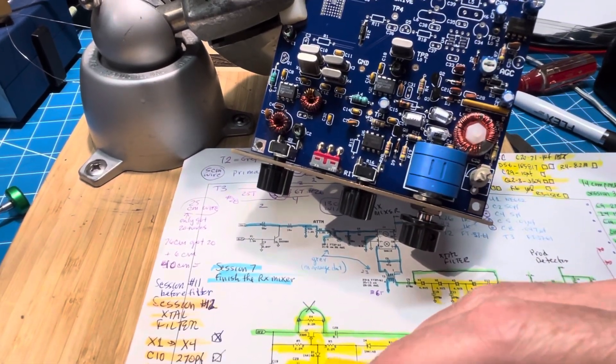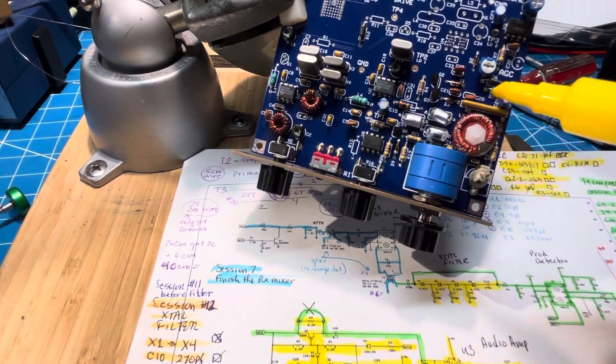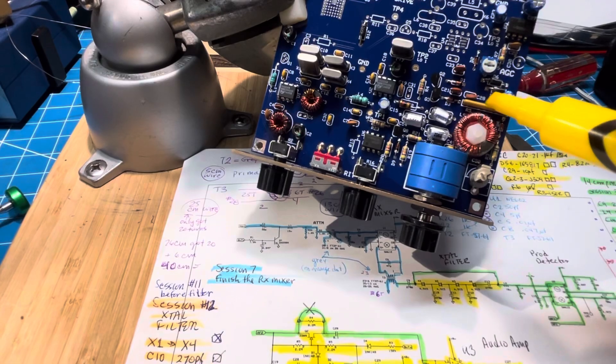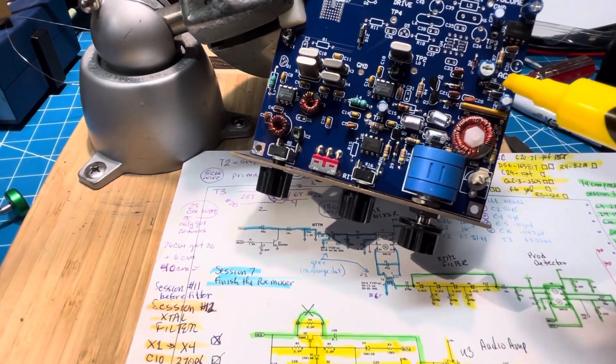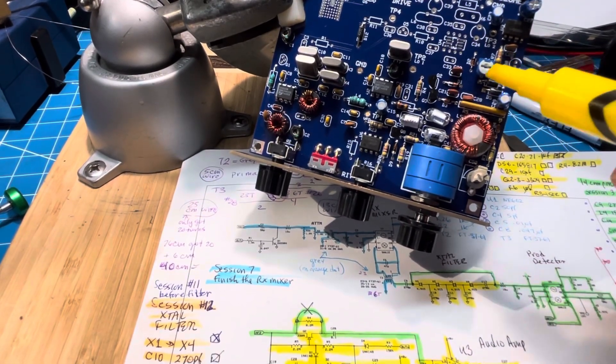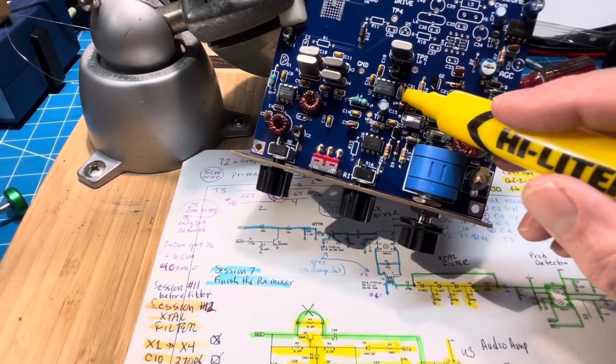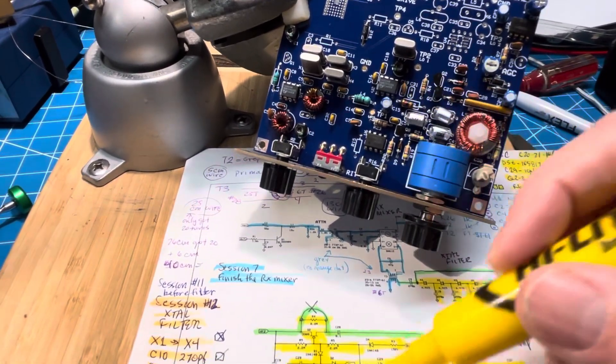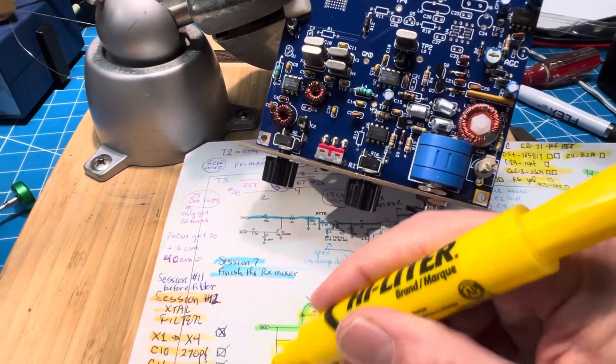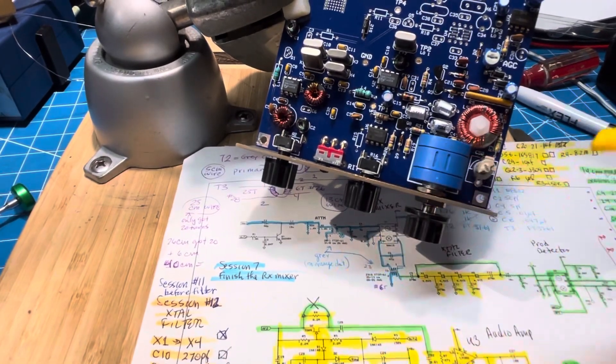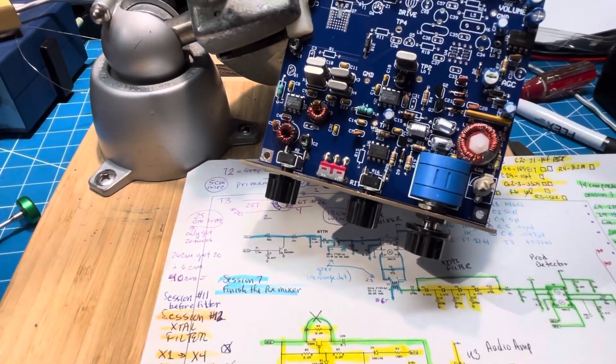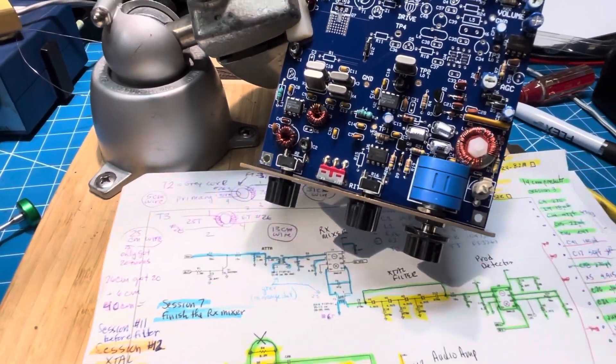C19, the 0.01, I believe, is also in there. There it is right there. So we can mark that off. So that completes the components for the AGC.